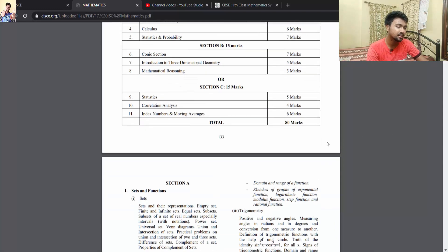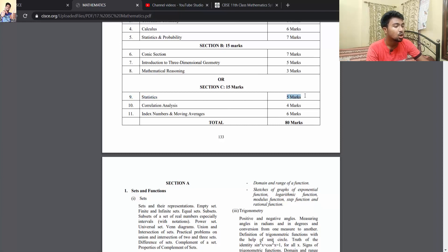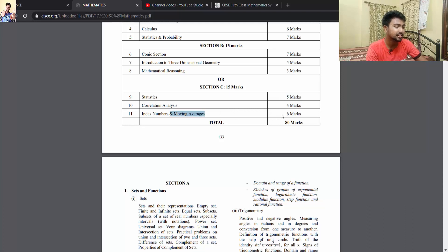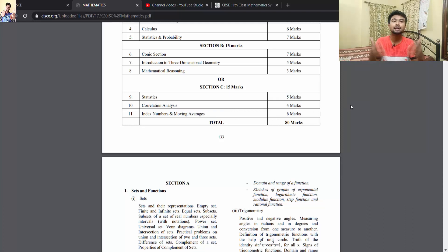Section C has Statistics (5 marks), Correlation Analysis (4 marks), and Index Numbers and Moving Average (6 marks) — altogether making the 80 marks paper complete.